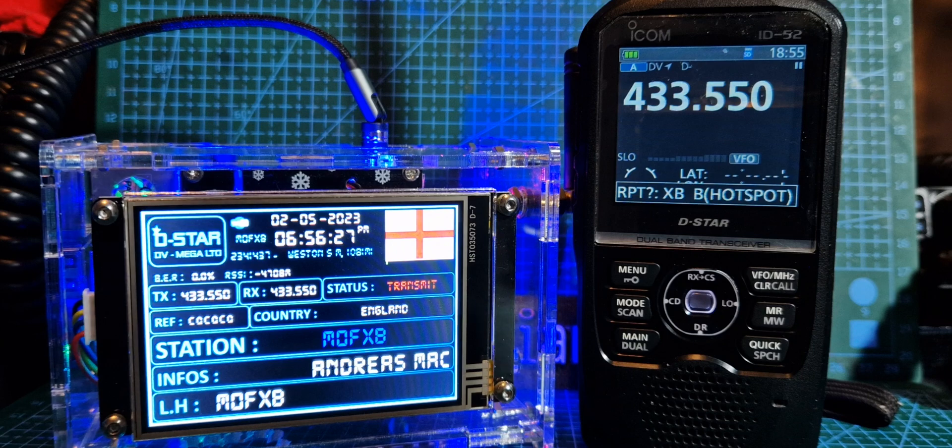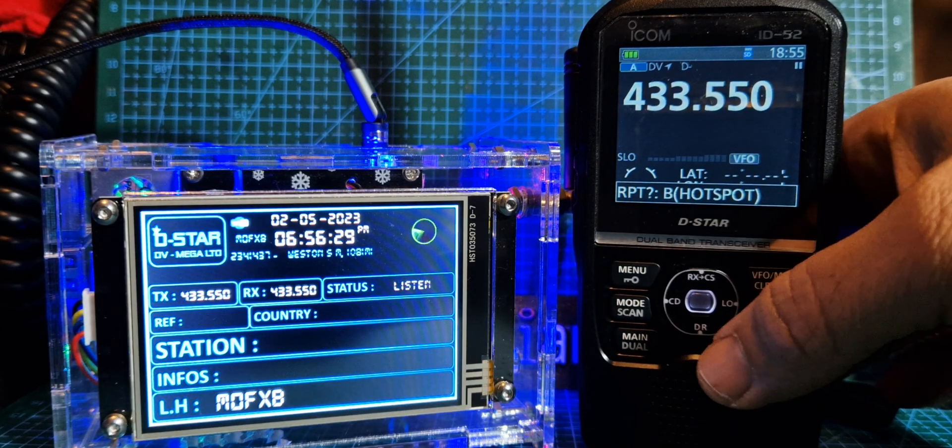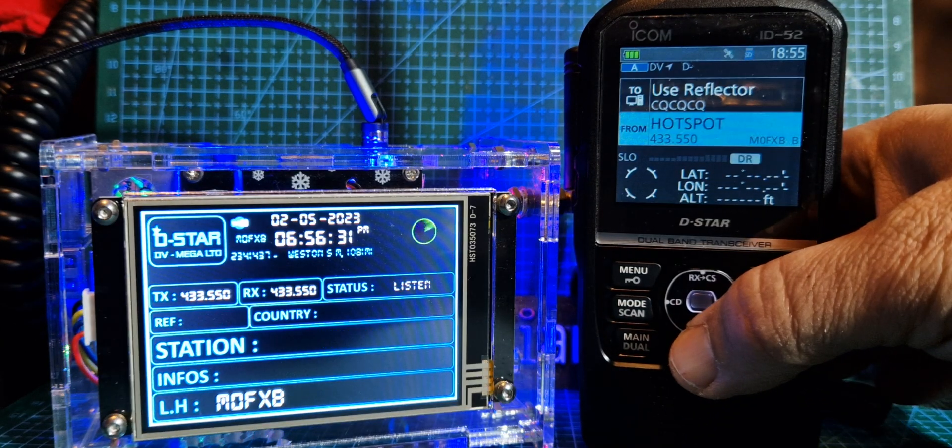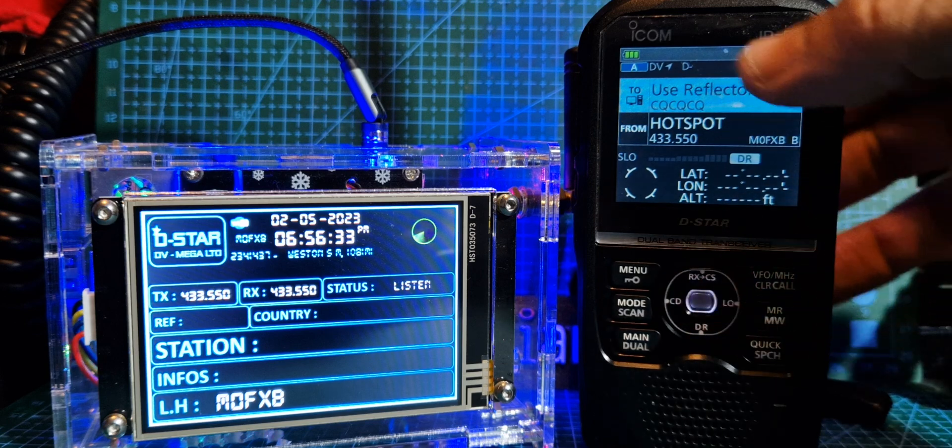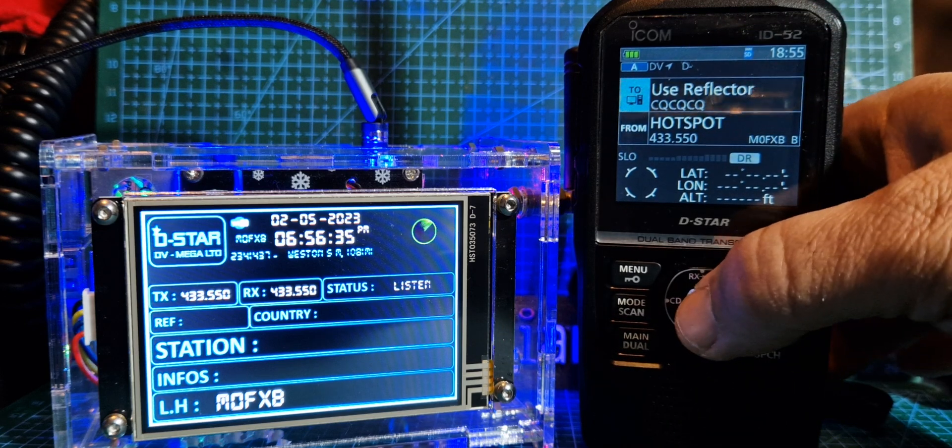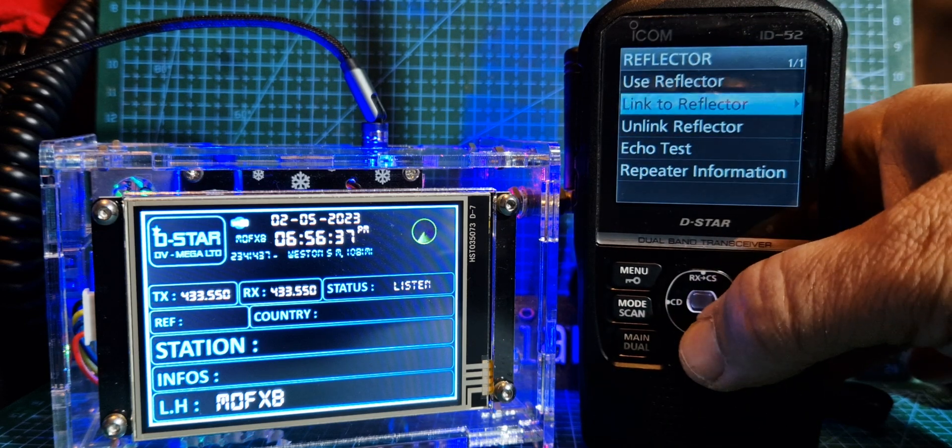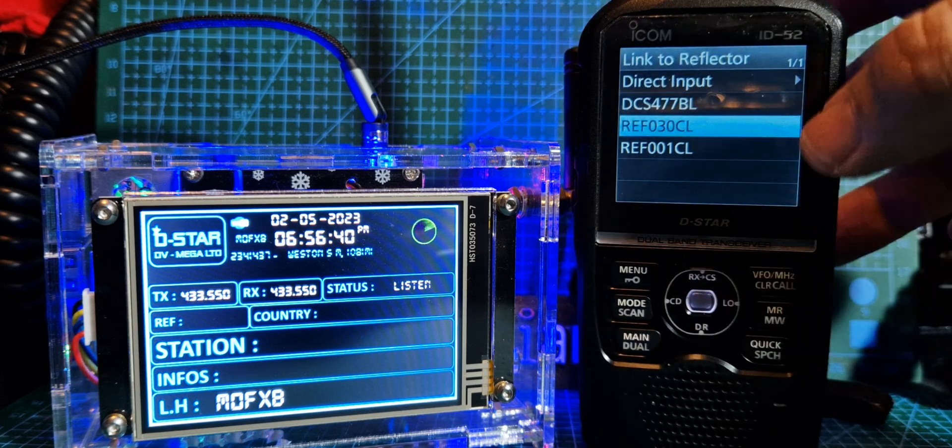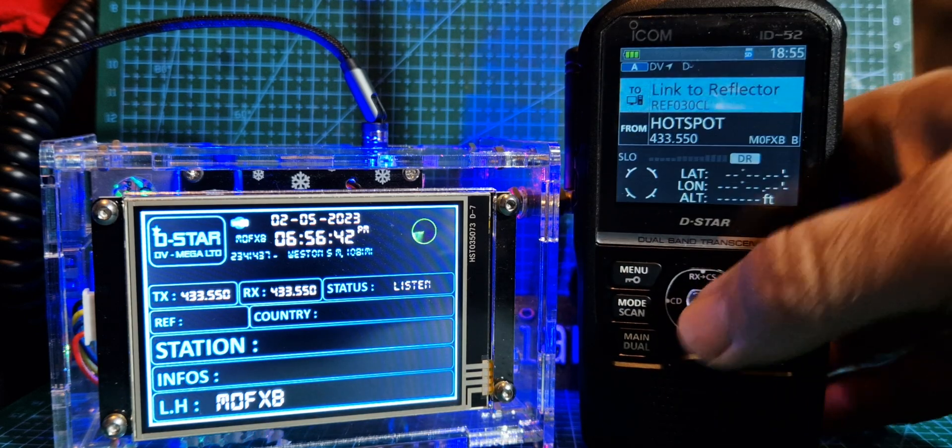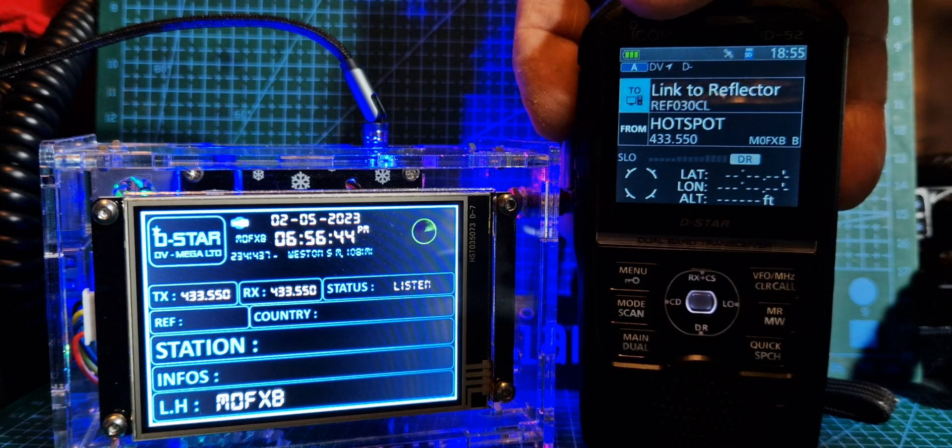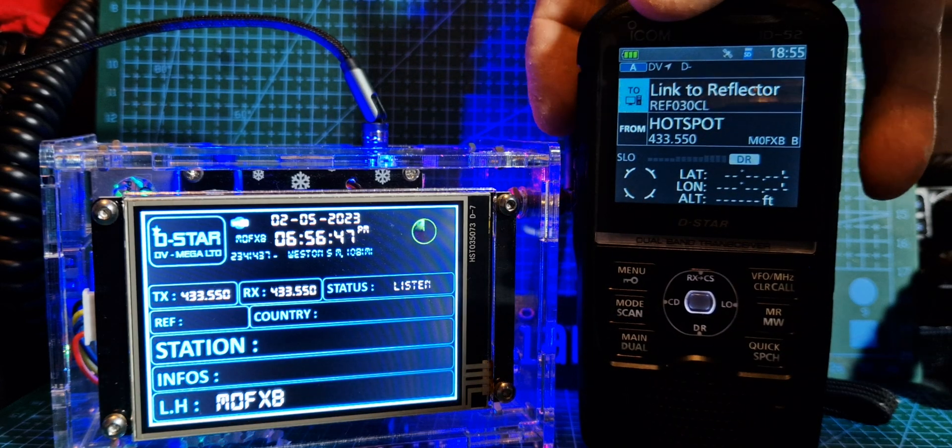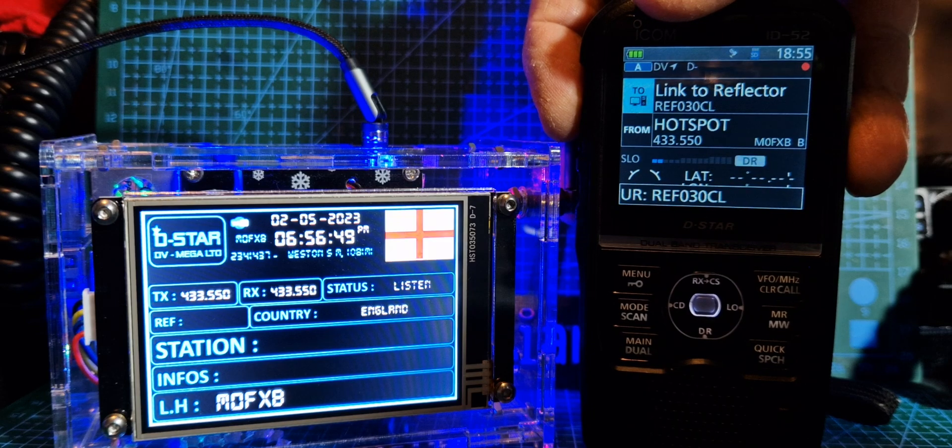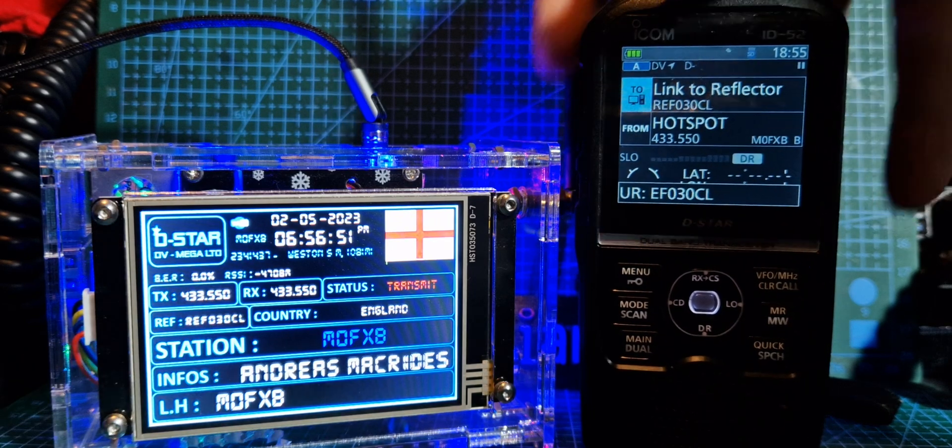Now, if we want to connect to a repeater, the easiest way is to go into DR mode, go to the top section, the use, select use reflector, go to link to reflector, choose one, there's one there, select it. It's now put it in the connect section, which is the to section. All the frequencies are in the bottom that we've already looked at.